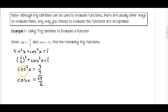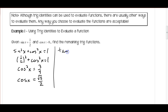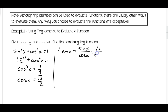Now that I have sine and cosine, I know the tangent of x using my quotient identities: tangent equals sine x over cosine x. That's one half divided by root three over two, which is one over root three, which simplifies to root three over three.